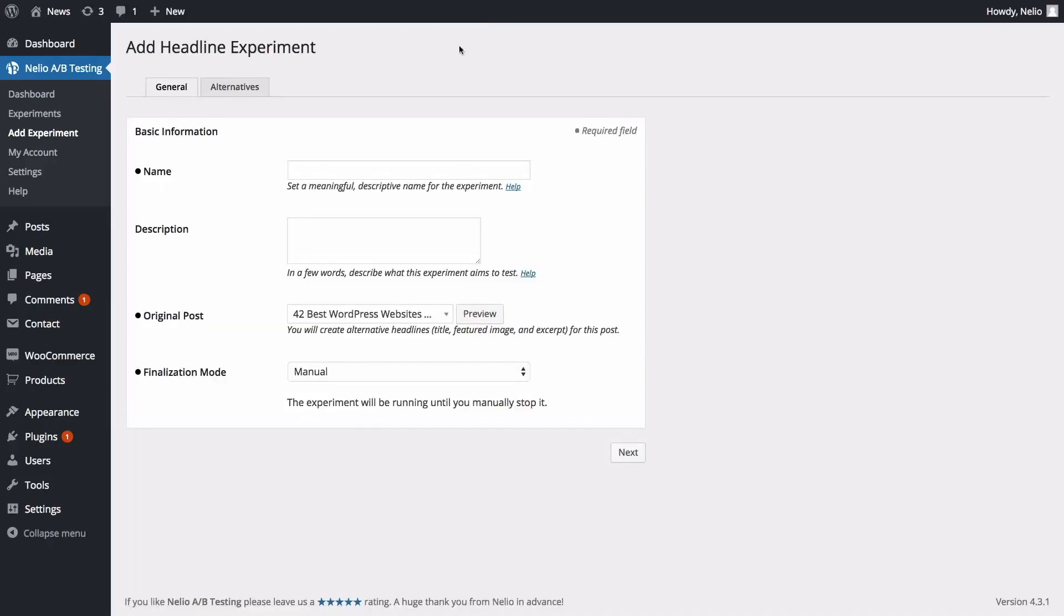Now let's fill out the basic information of the experiment. Name the experiment and describe what you plan to do. Once you're done, click Next to add alternative headlines.